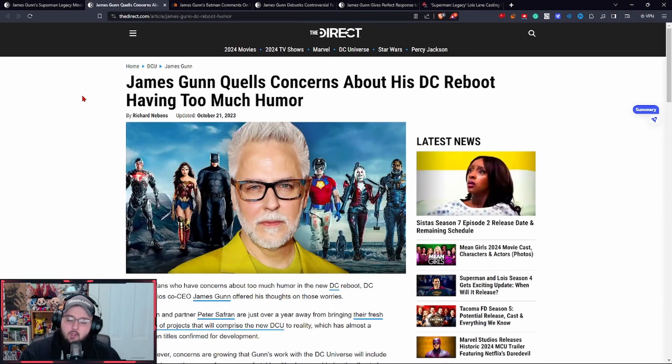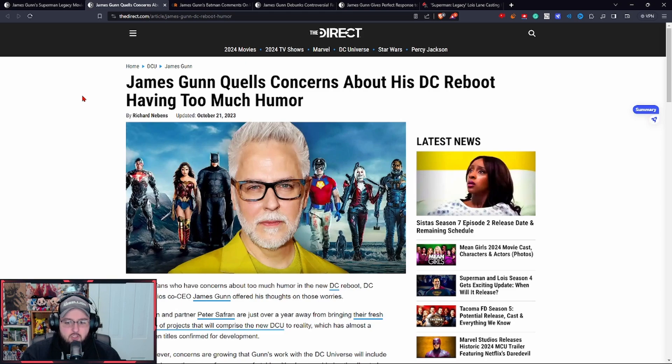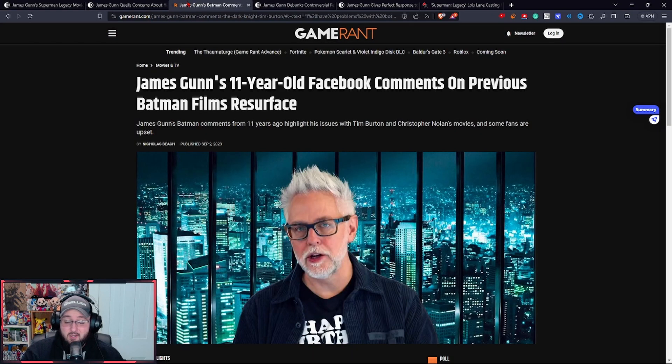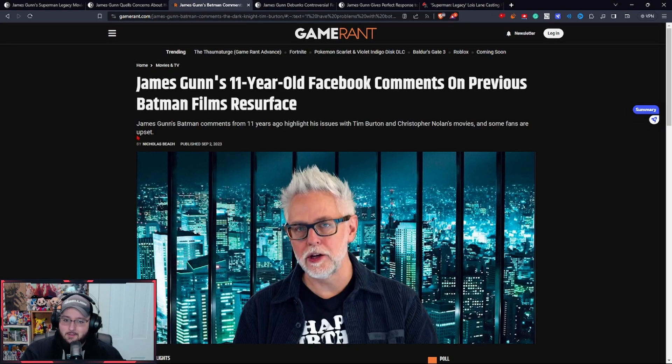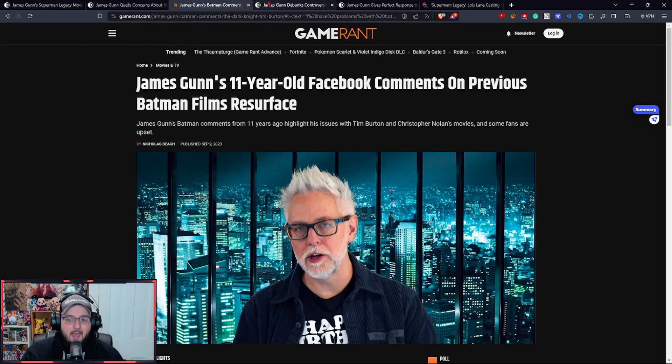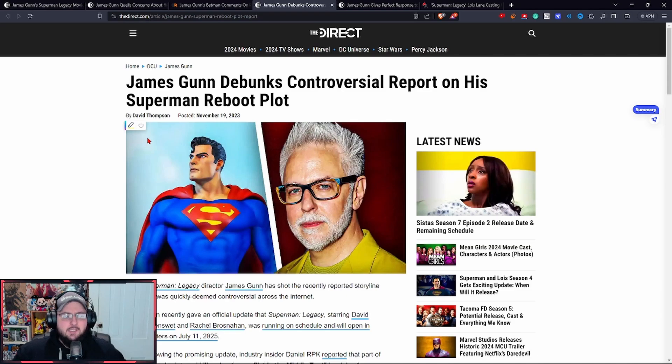James Gunn has had to constantly talk about concerns and issues going on throughout the year, clarify some past moments, some of which were when he outright came out against Batman films in the past.